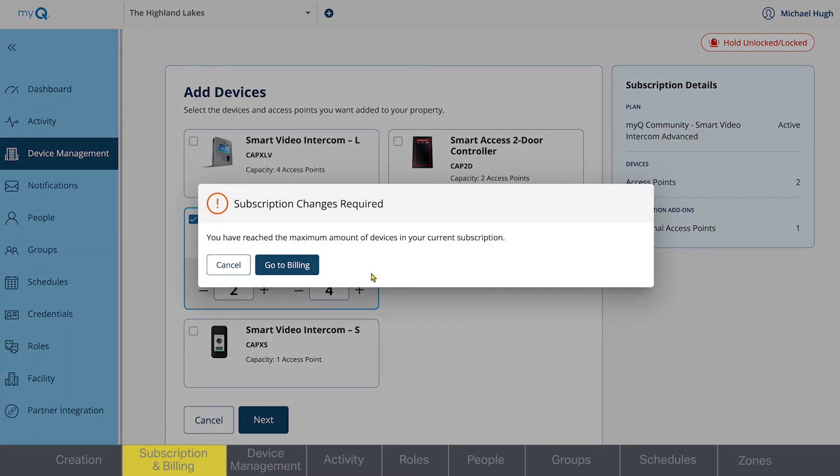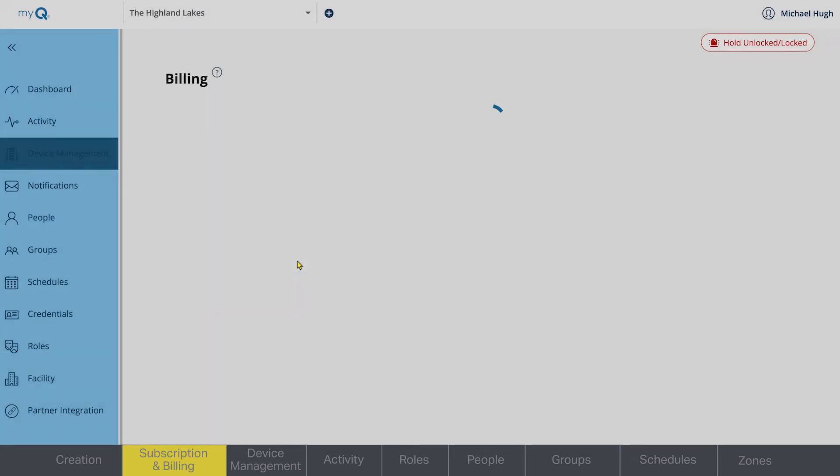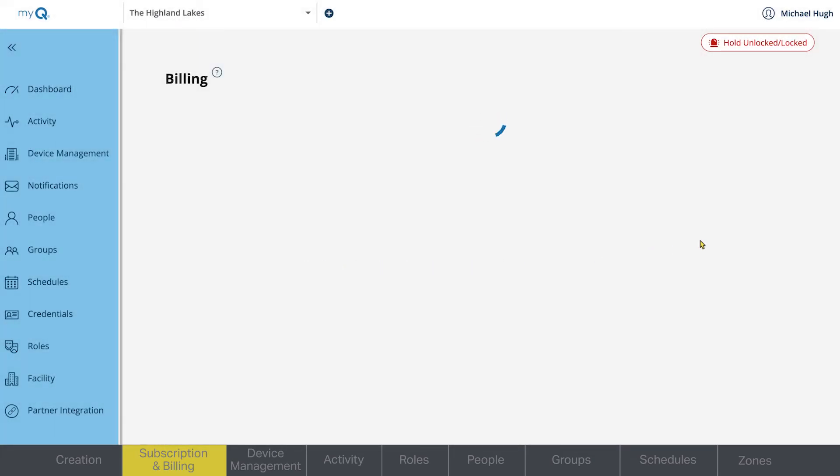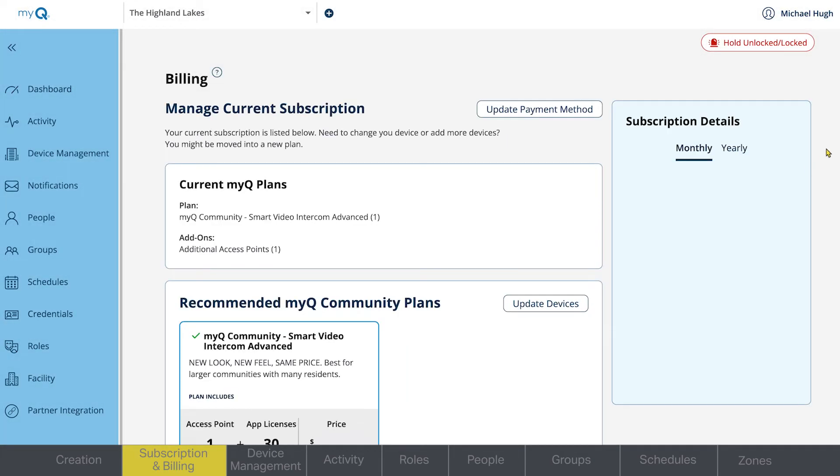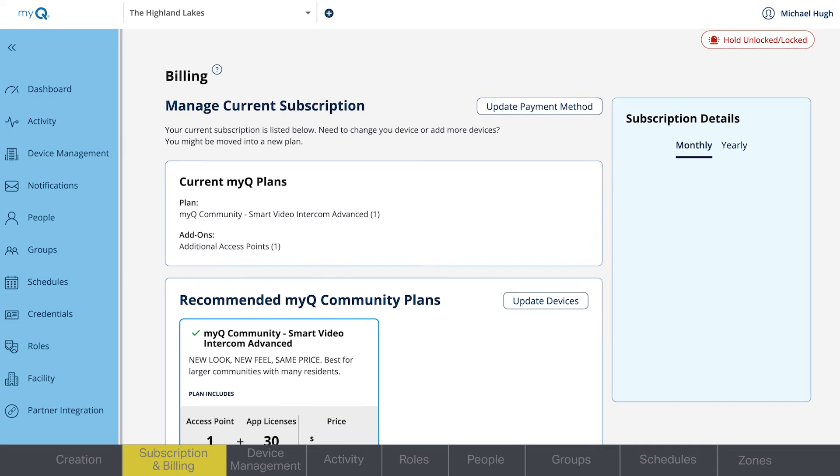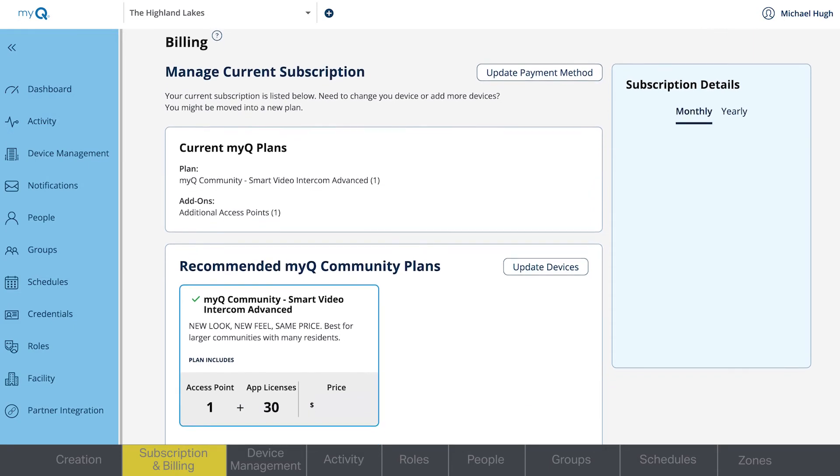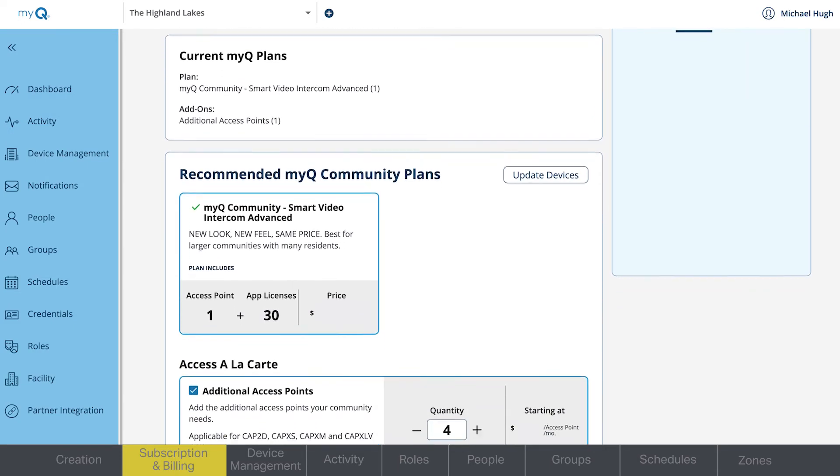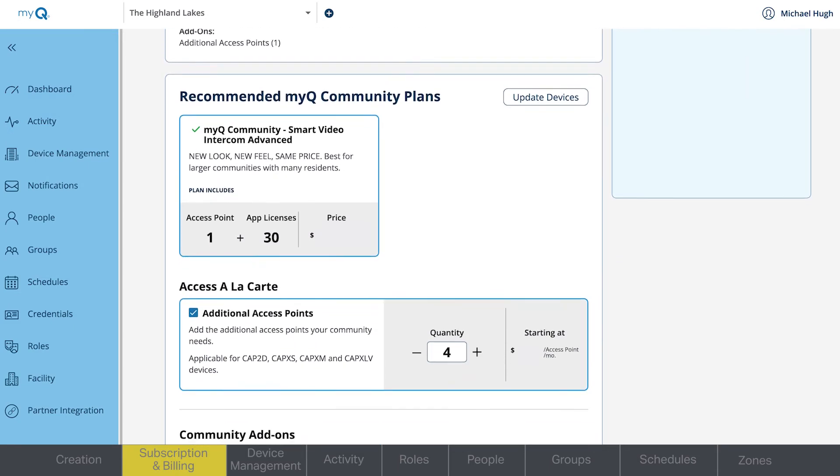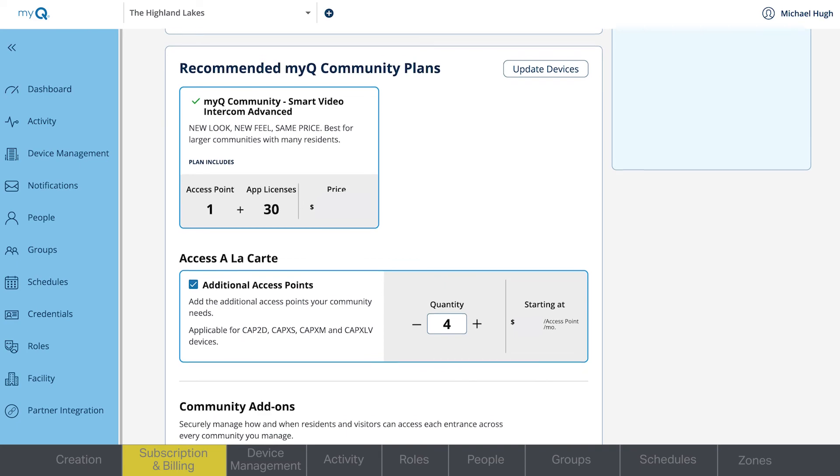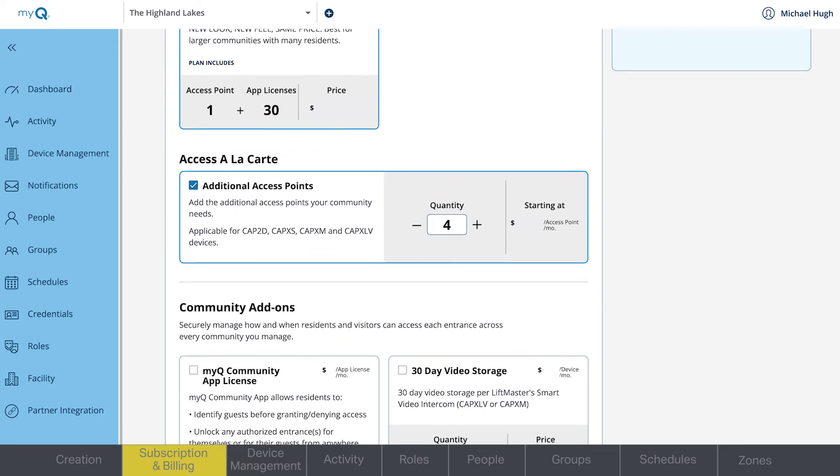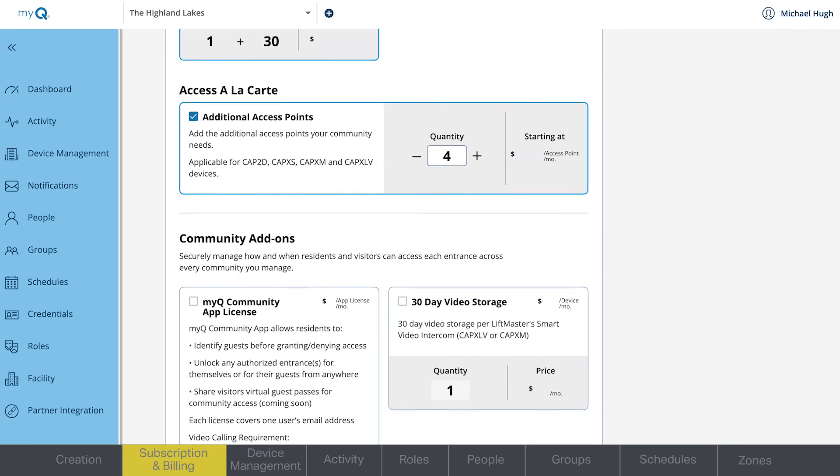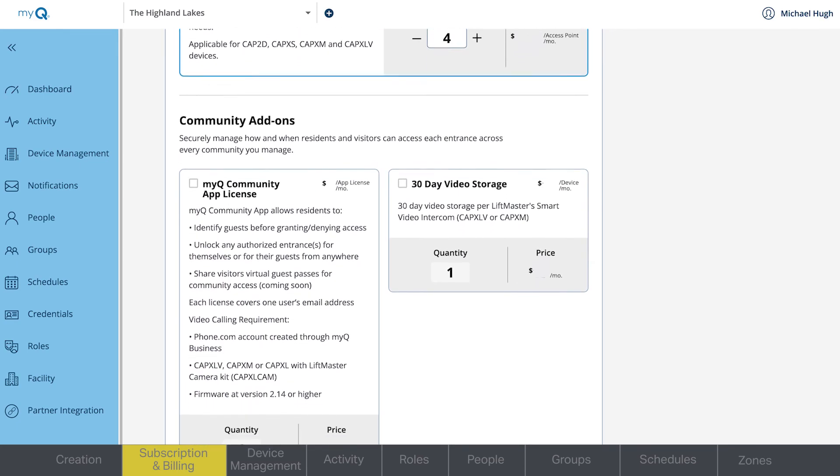You'll be prompted to set up your subscription. The Billing page will have your device and access points already selected, and it will choose the VOIP service for your device. Here, you can purchase other add-ons, such as additional app licenses or video storage.